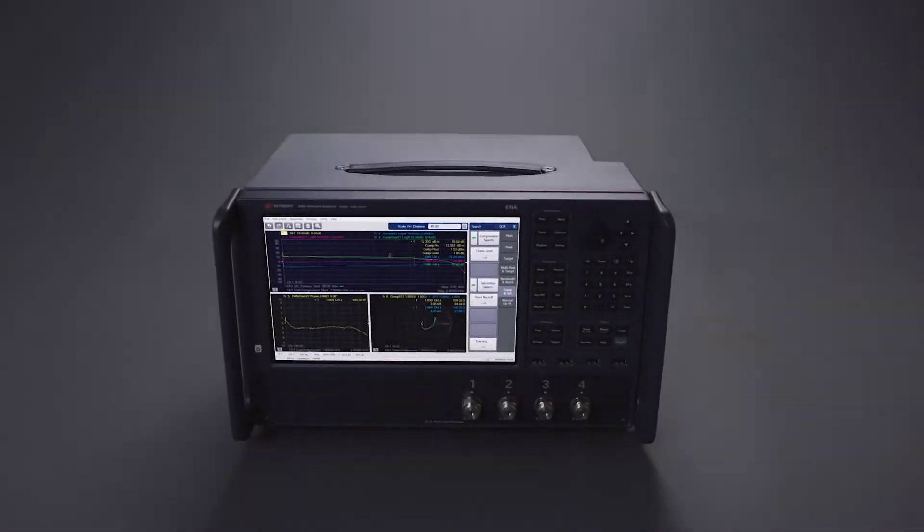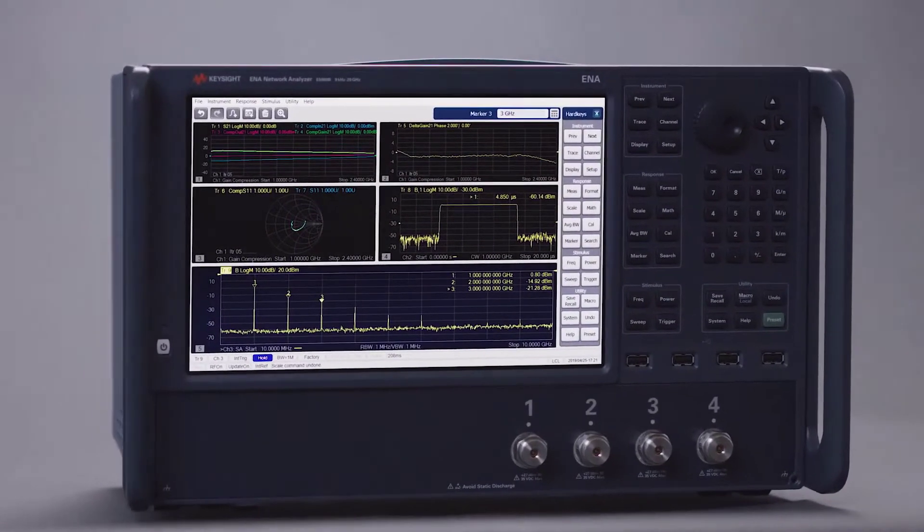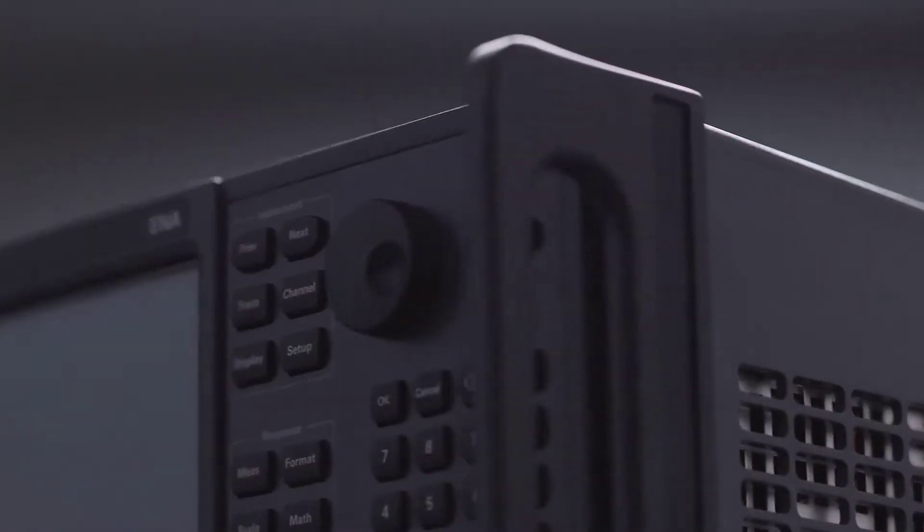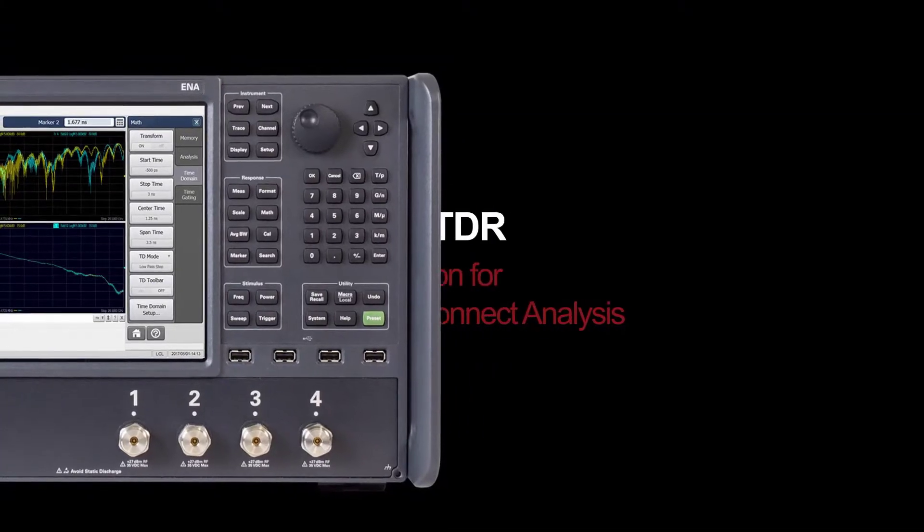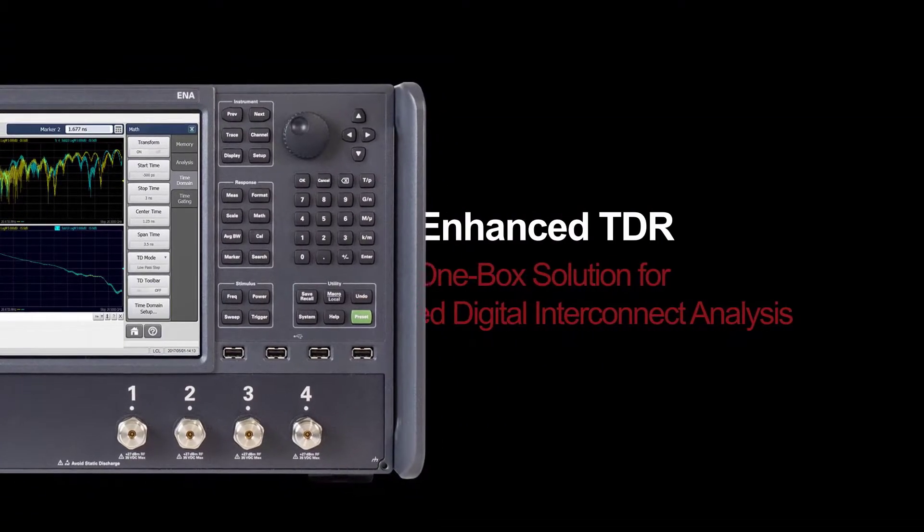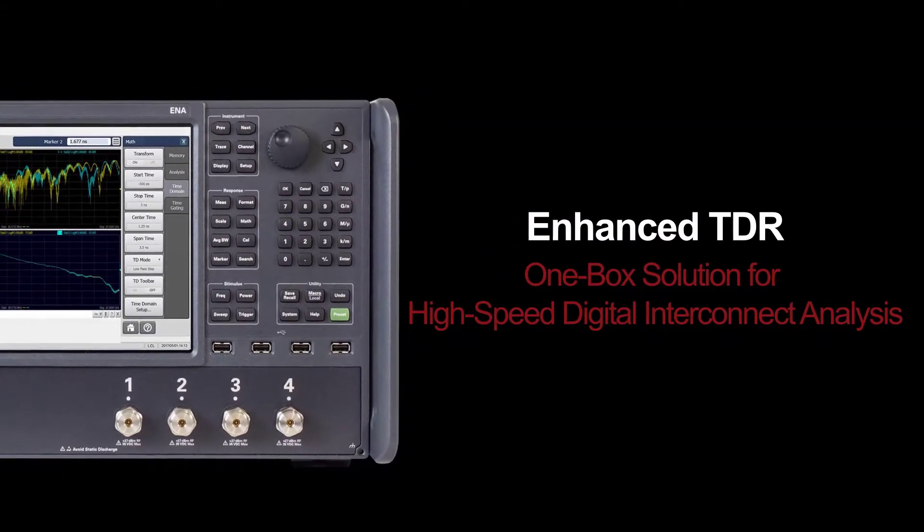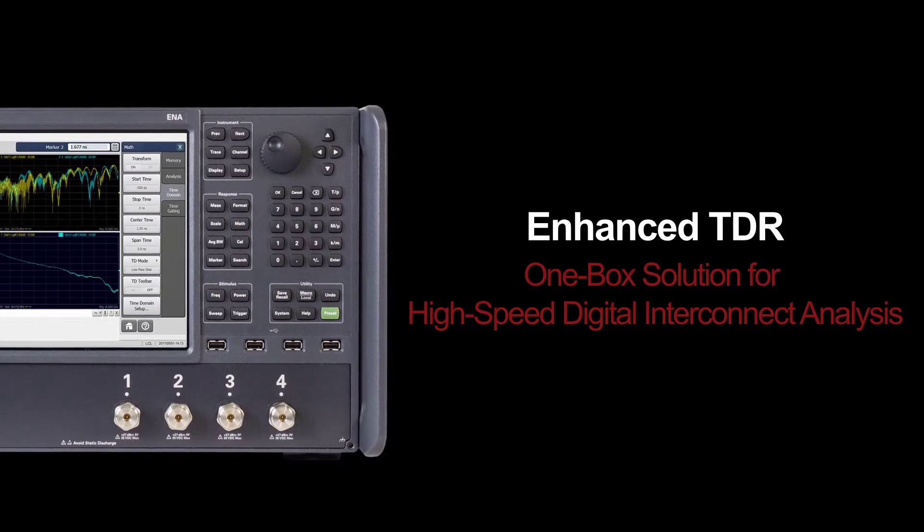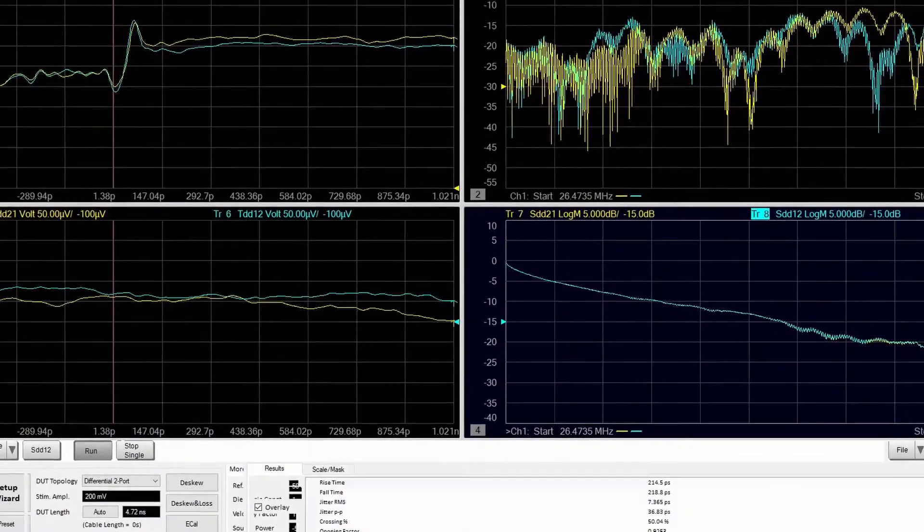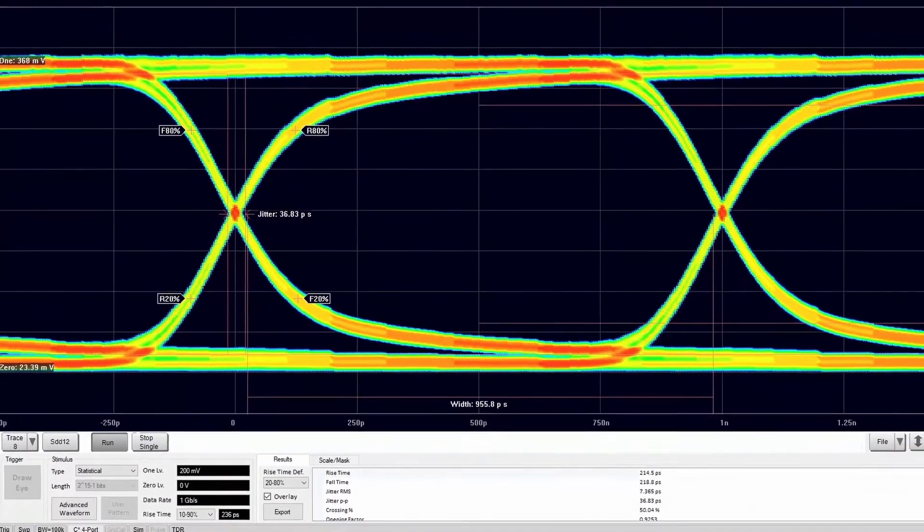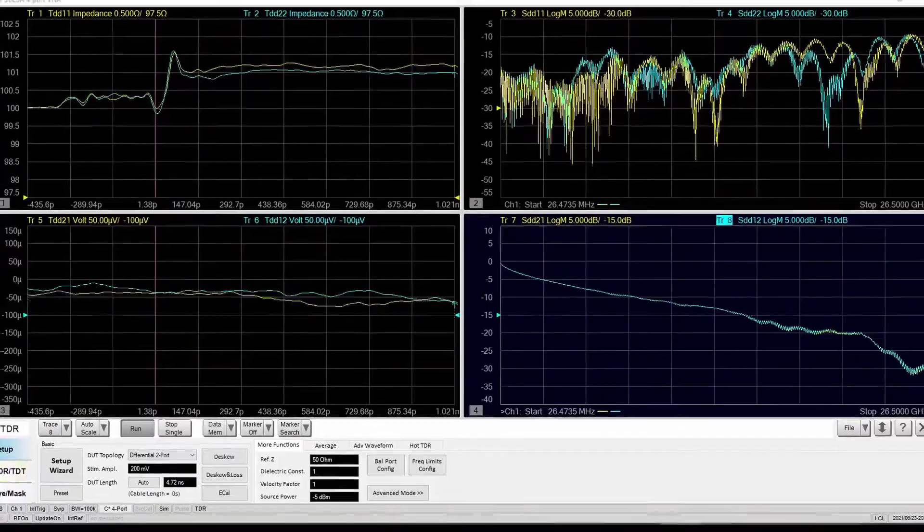Do you need a one-box solution to test the interoperability and compliance of your high-speed digital cables and connectors? Learn all about Keysight Enhanced TDR application that can help accelerate your design, debug, characterization, and compliance in one complete solution.